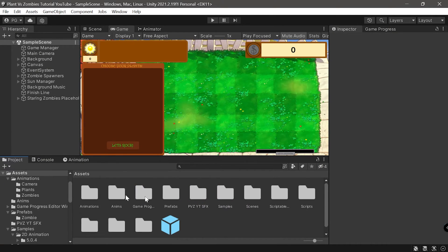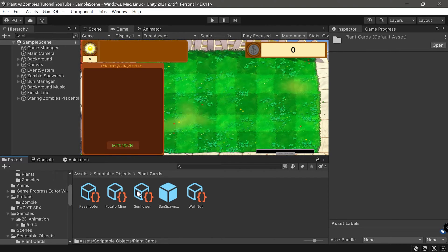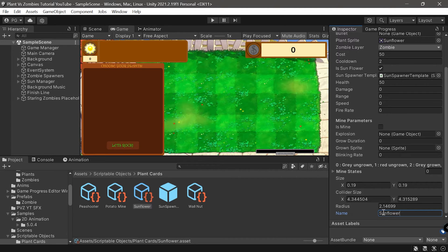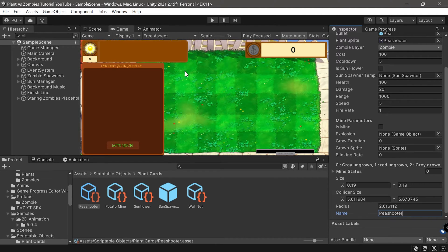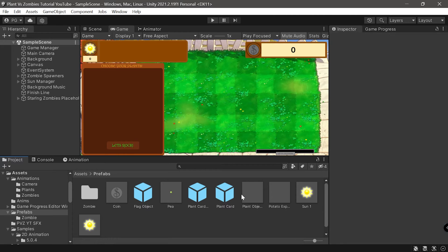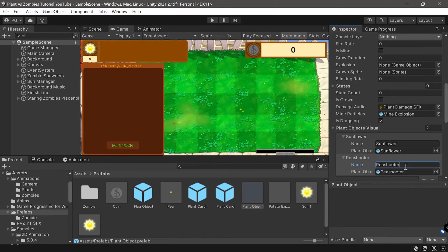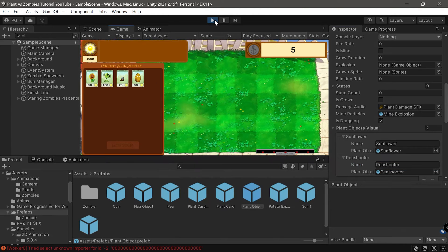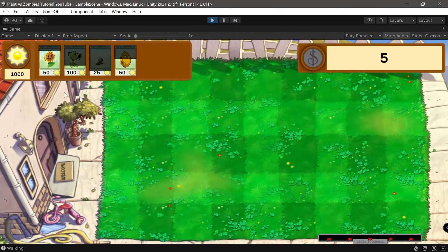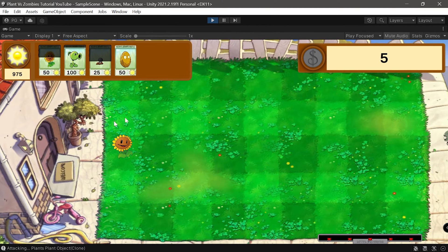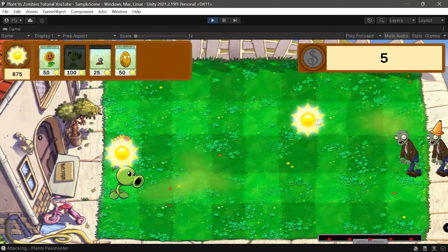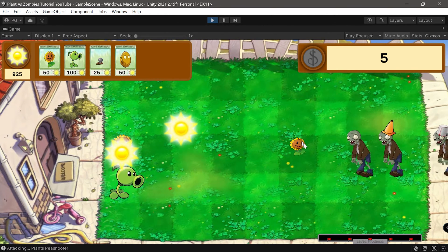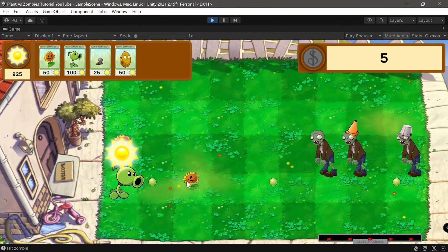Let's head back to our scriptable object on the plant cards. Here is sunflower so I'll write sunflower, and here is the pea shooter. Let's make sure this is written exactly as we've referenced it in the prefab. Now let's test it. As you can see it plays, but there's a bug - it also plays when we're moving the plant.